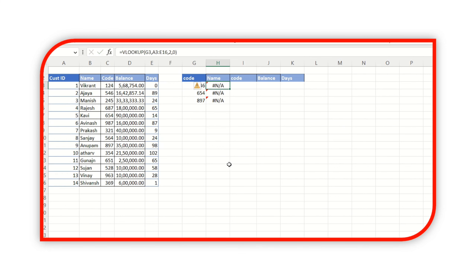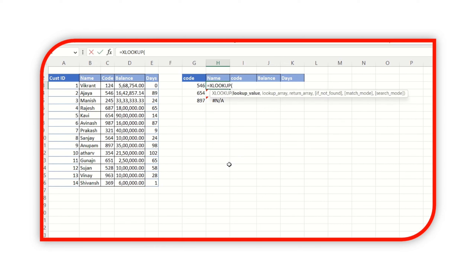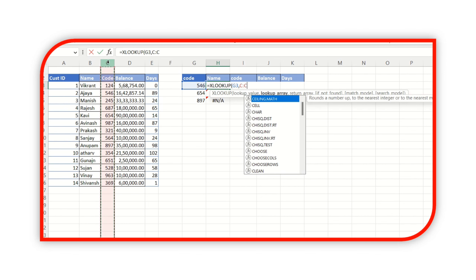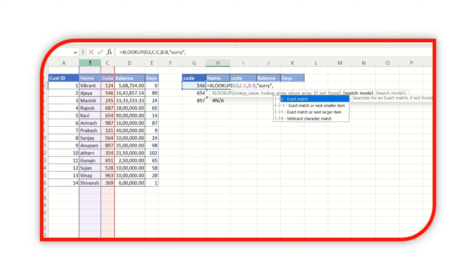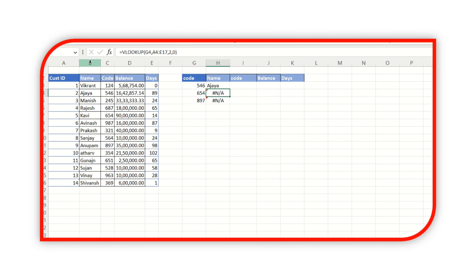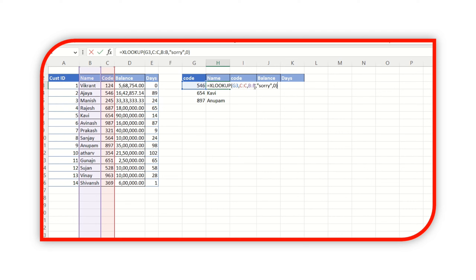But with XLOOKUP I can find it. XLOOKUP lookup value is the customer code, and the lookup array is the code column. The return array is the name column. XLOOKUP returns the correct result even though my lookup array is at the very right side of the return array — XLOOKUP has the capability to go from right to left, which VLOOKUP cannot do.